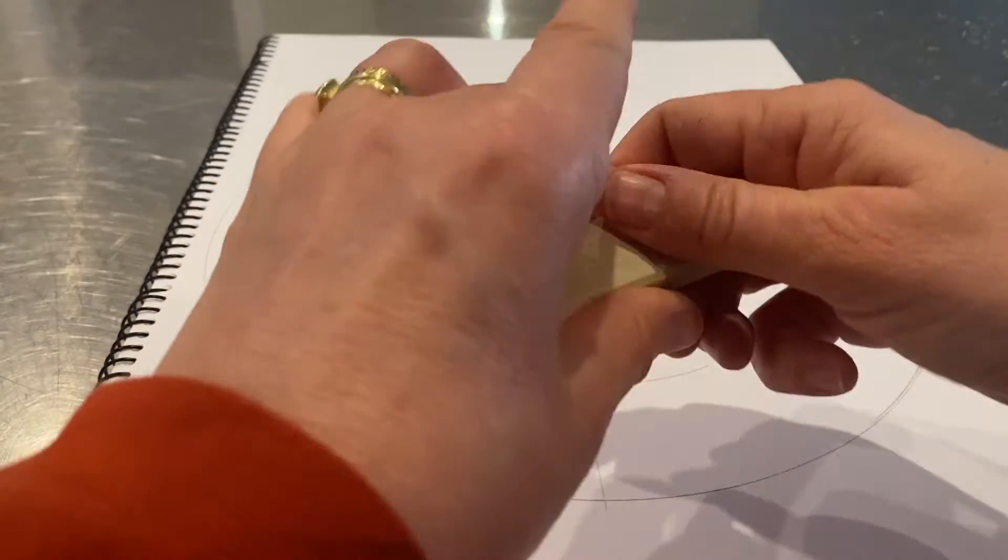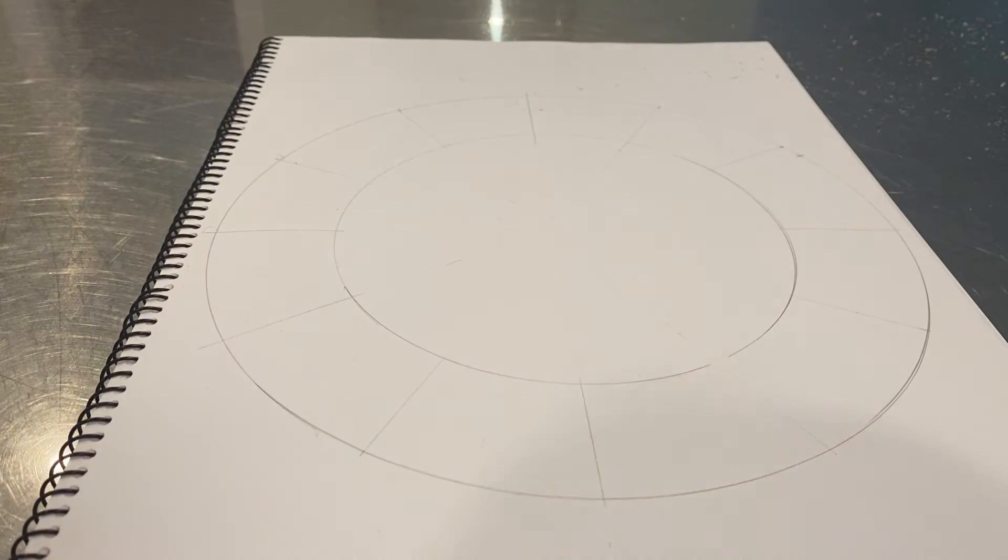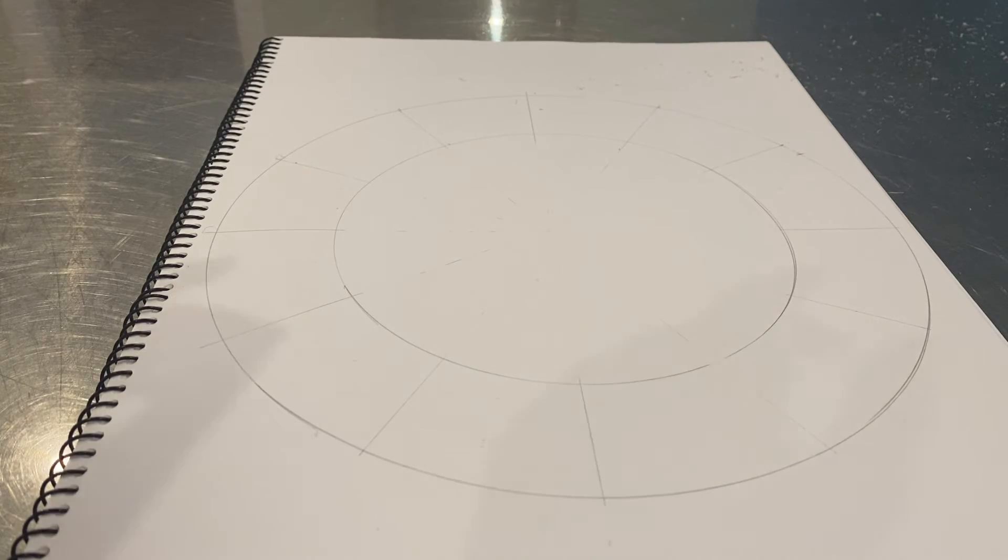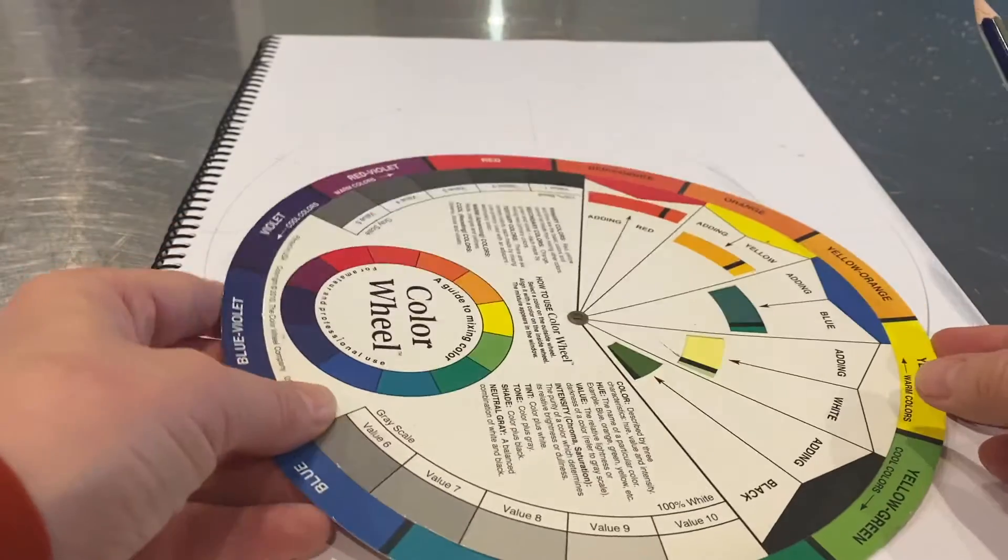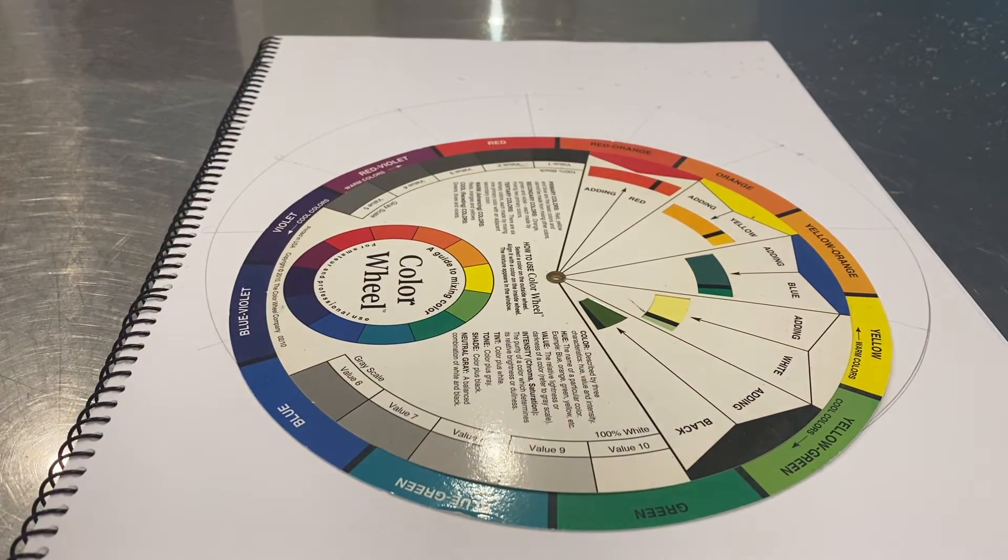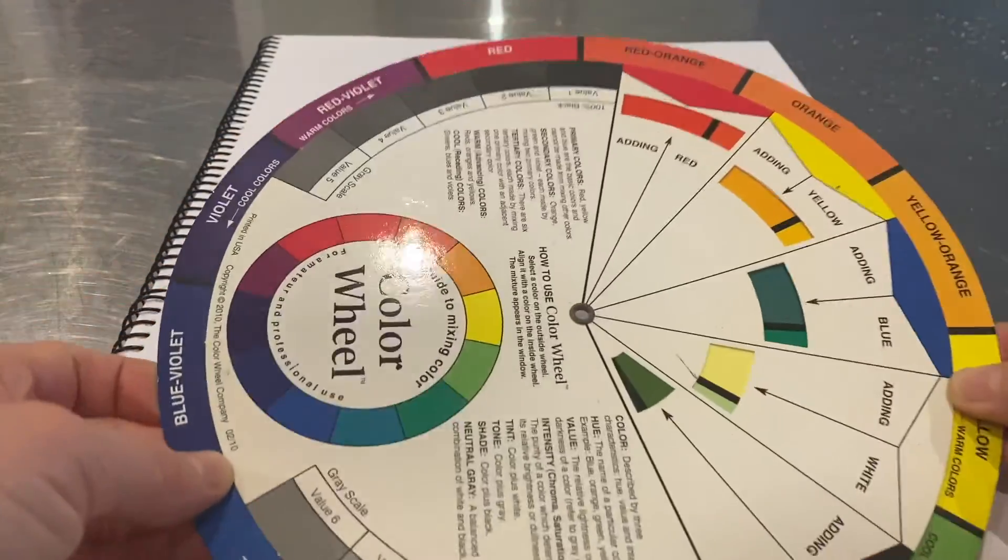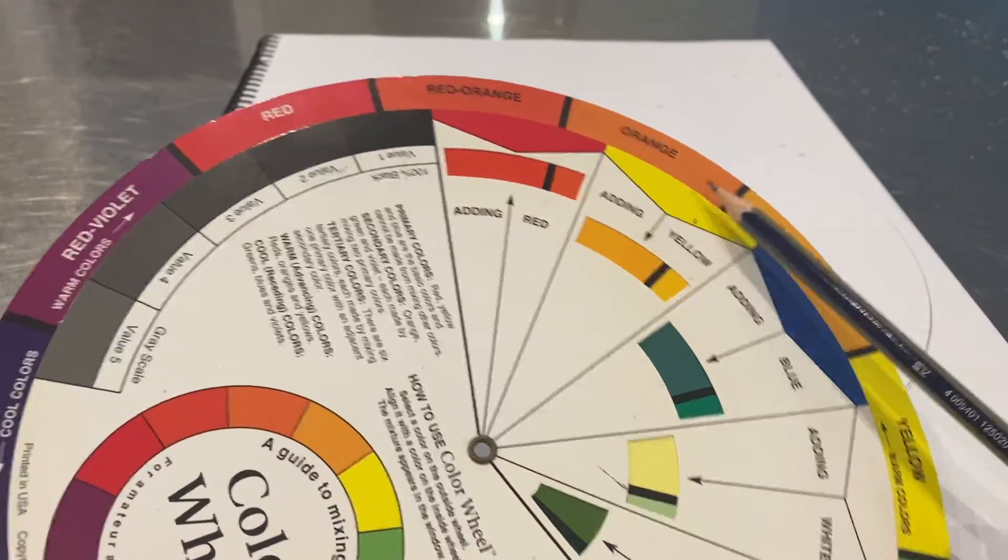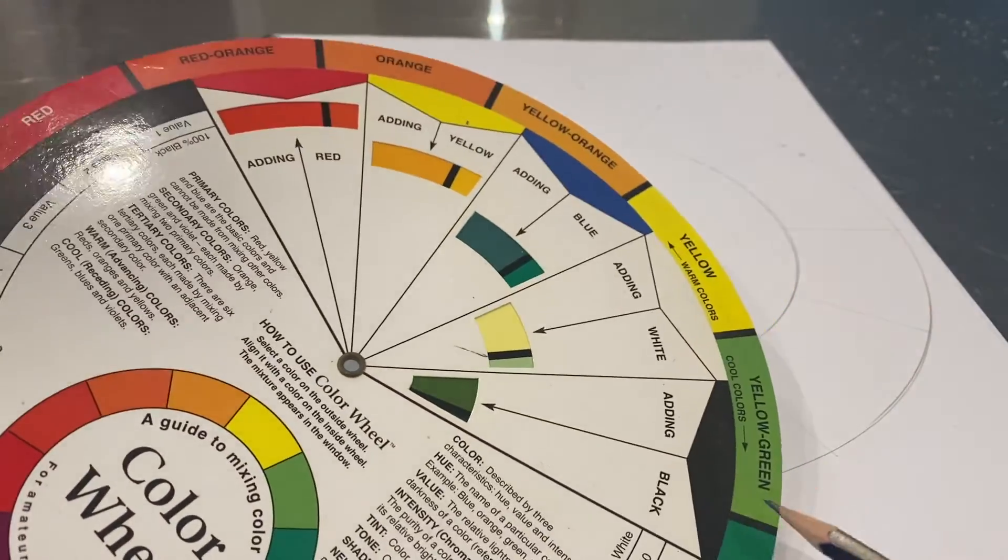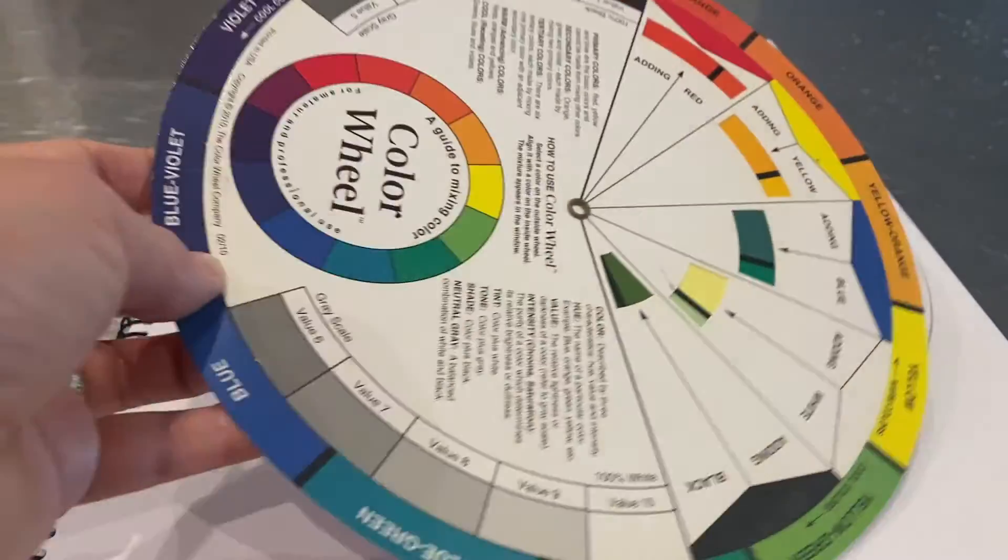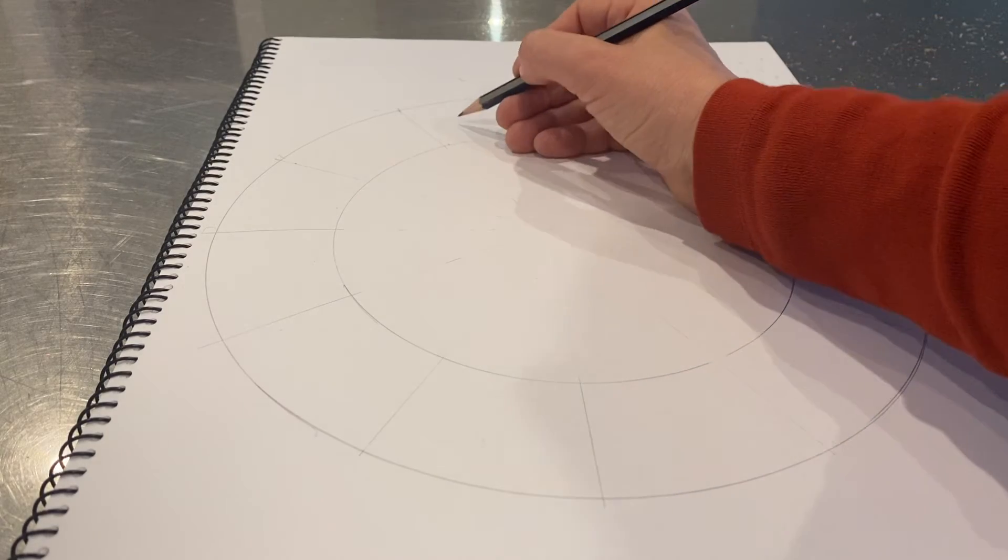All right, now I'm going to very lightly write in each color. This is the color wheel here. As you can see, I've got red, I've got red, red orange, orange, yellow orange, yellow, green, and so on and so forth. I'm going to write that in very lightly. I'm going to start with red up the top.